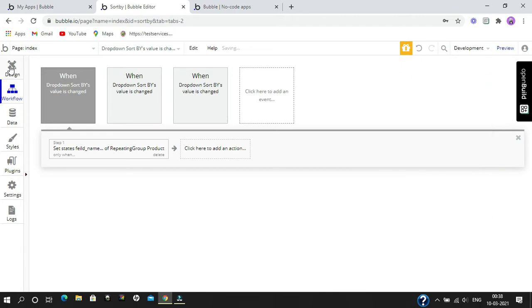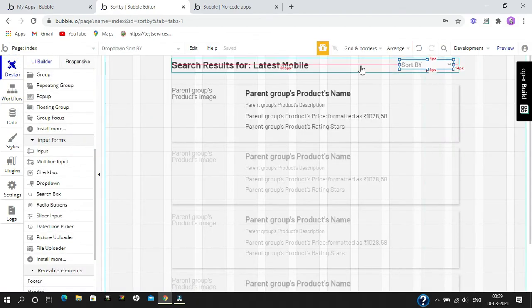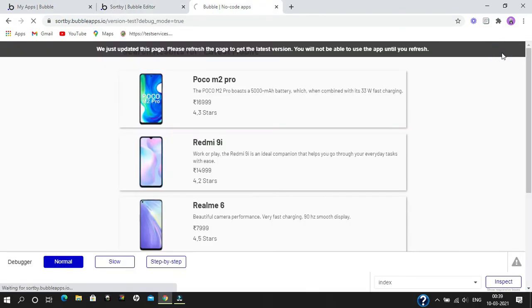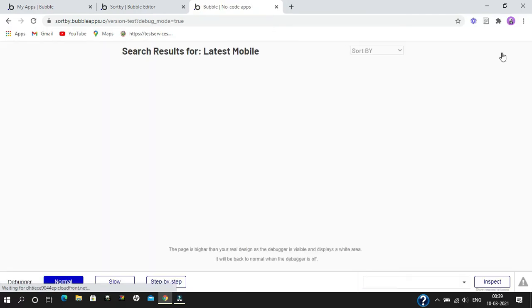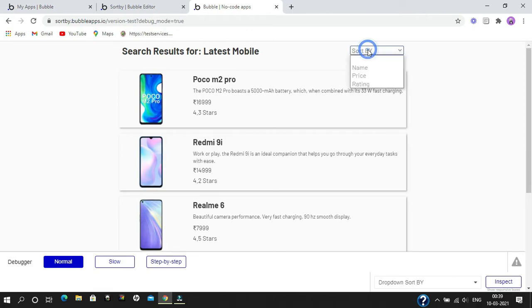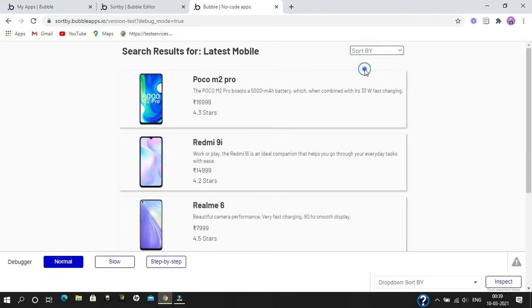Now we are going to preview it to see how it looks. We now have a 'sort by' dropdown in which we have name, price, and rating. If we click on name, it's going to sort by name from A to Z, as you can see.